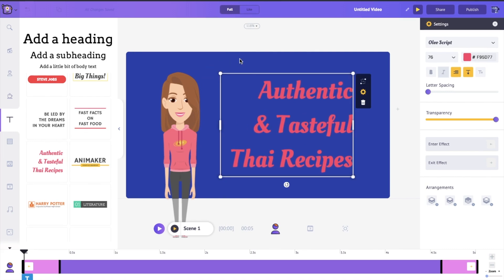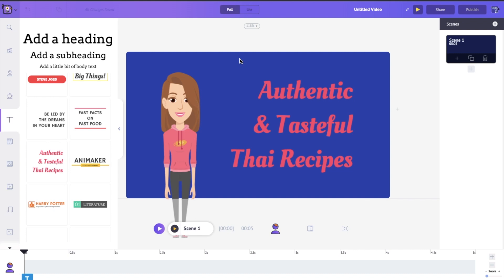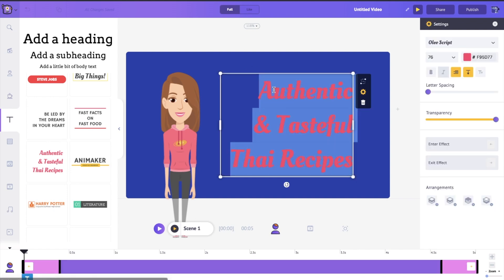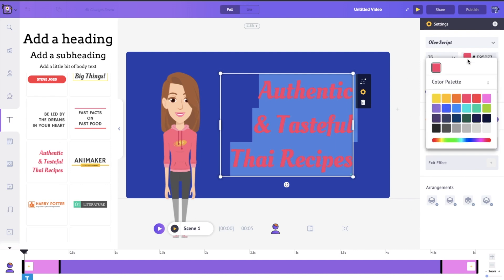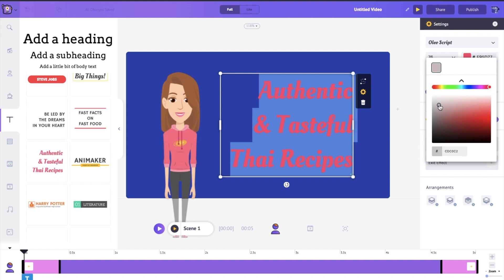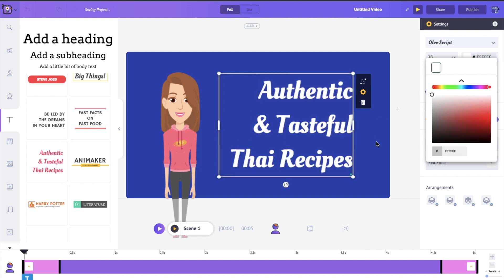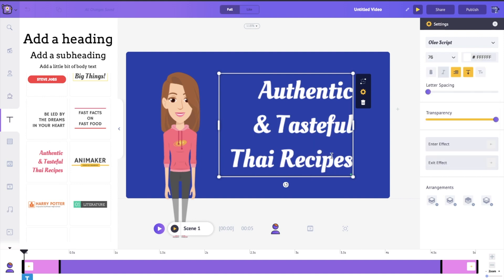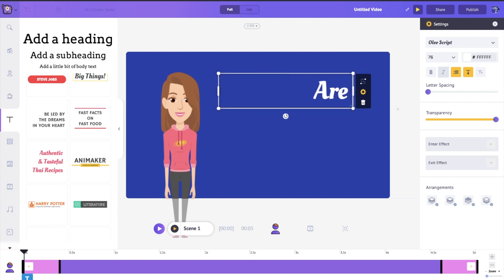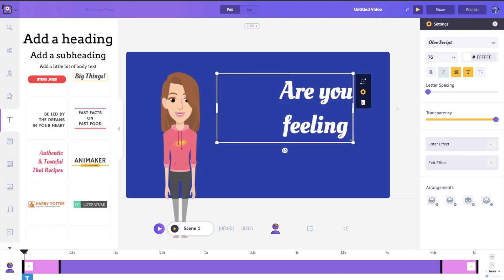Let's click on the text and you'll see a settings menu appear on the right-hand side. Here you can change the font, size, color, and a bunch of other stuff. I'm going to change the color to white, then select all the text and type in my own: 'Are you feeling hungry?'